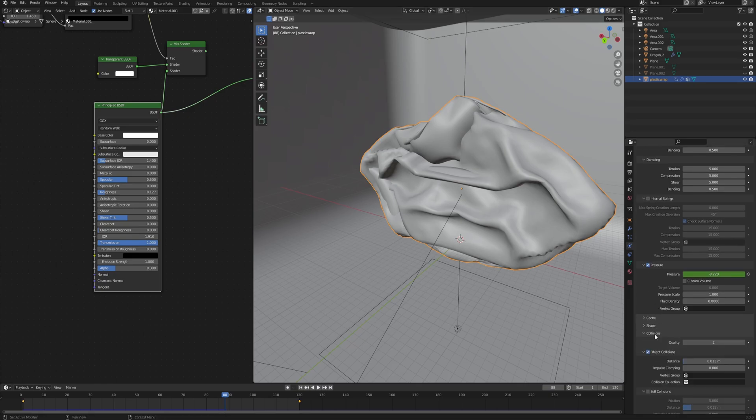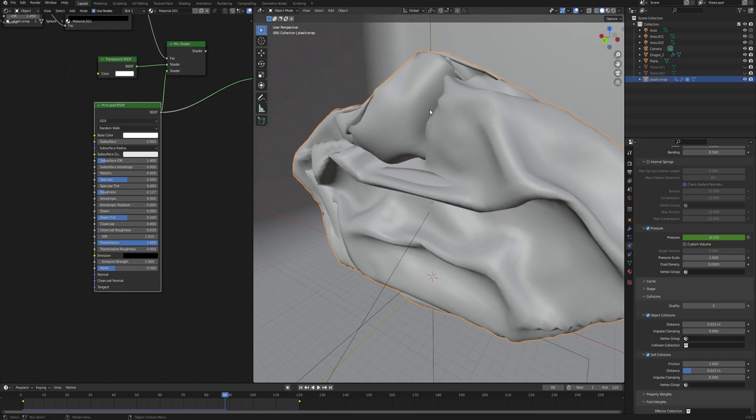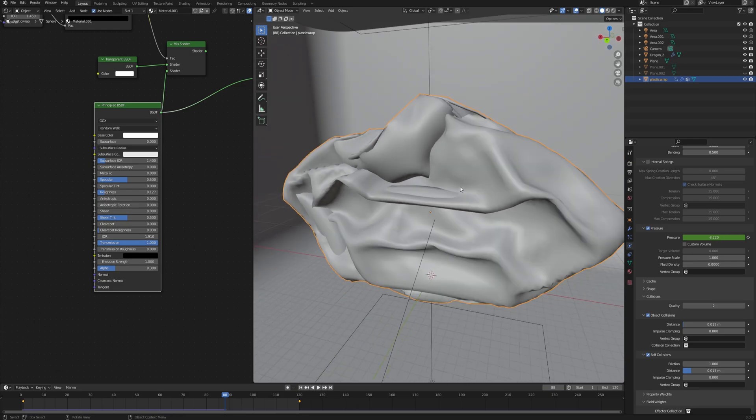In order to change that, we need to go down and open the collisions. In collisions, we have to enable self-collisions and maybe change the friction to one so that on self-contact the wrap will not try to stick to each other but rather slide, which should give you better results.